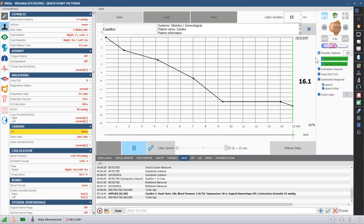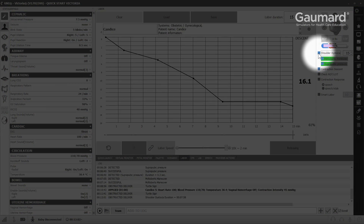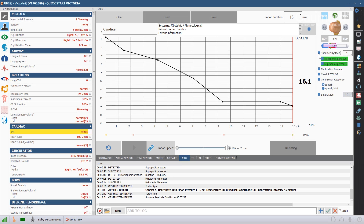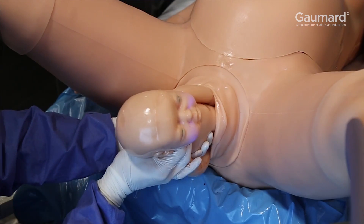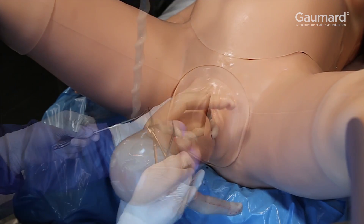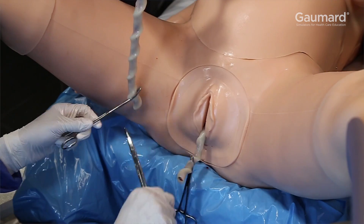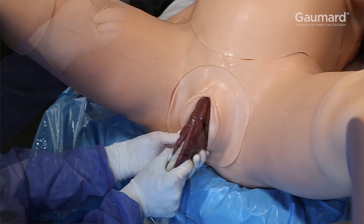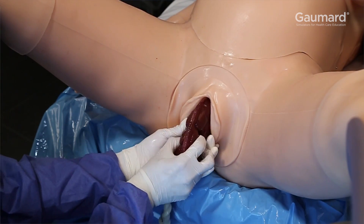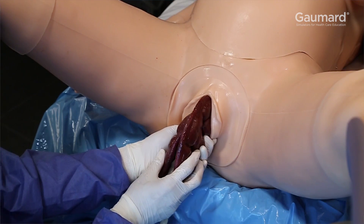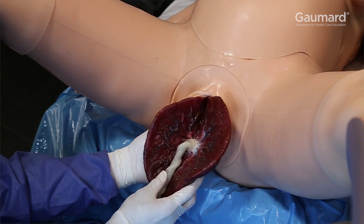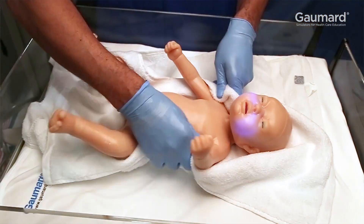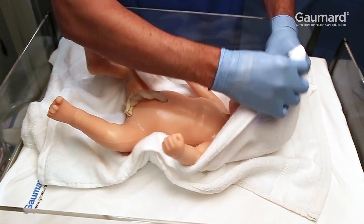To relieve the shoulder dystocia and allow the labor to progress, uncheck the shoulder dystocia box. Once the progress bar reaches the end of the labor graph, the birthing baby will unlock from the motor, allowing it to be delivered. After the baby is delivered, the umbilical cord can be clamped and cut, the placenta can be delivered, and the newborn can be evaluated for signs of neonate health.